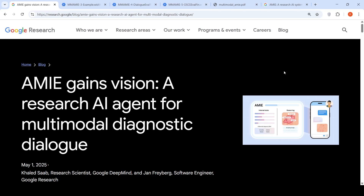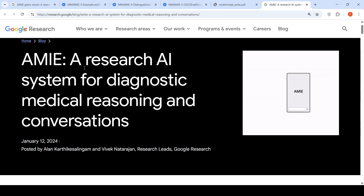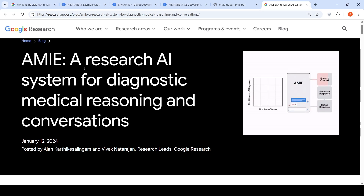Google's medical clinical agent just got multi-model capabilities. Last year, Google had released a research AI system for diagnostic medical reasoning and conversation known as AMIE.